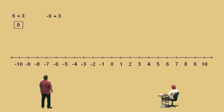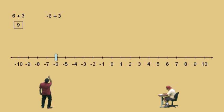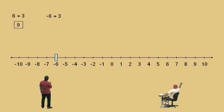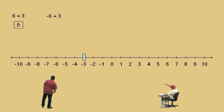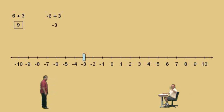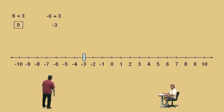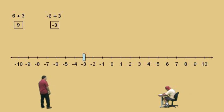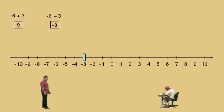Let's try another one. Here is negative 6 plus 3. Where do we start this time, Charlie? Negative 6. That's right, right there. And which way do we move? Right. How far? Three. And where do we end up, Charlie? Negative 3. And that is our answer, negative 3. Very nice, Charlie. Don't forget to circle your answer.